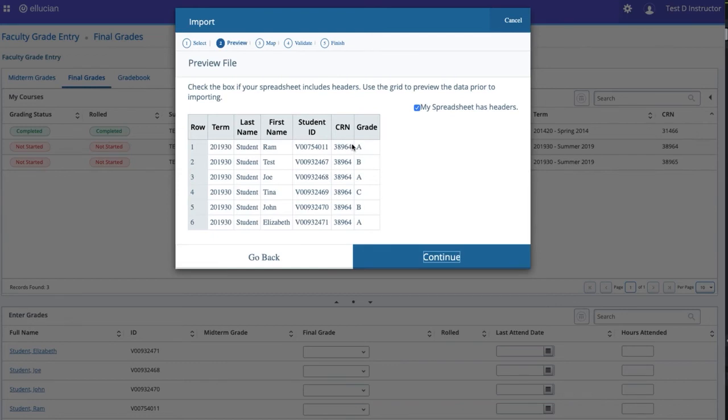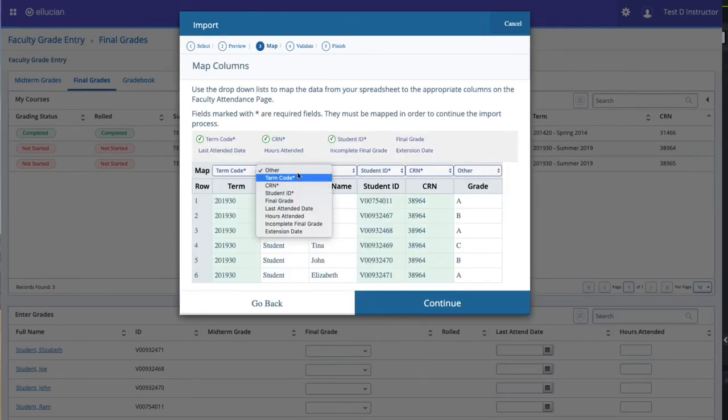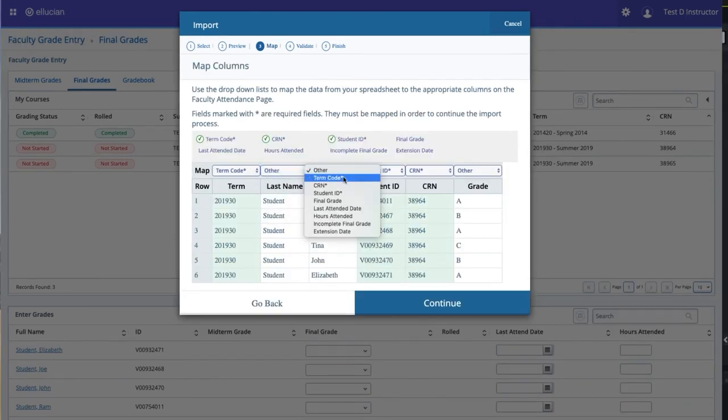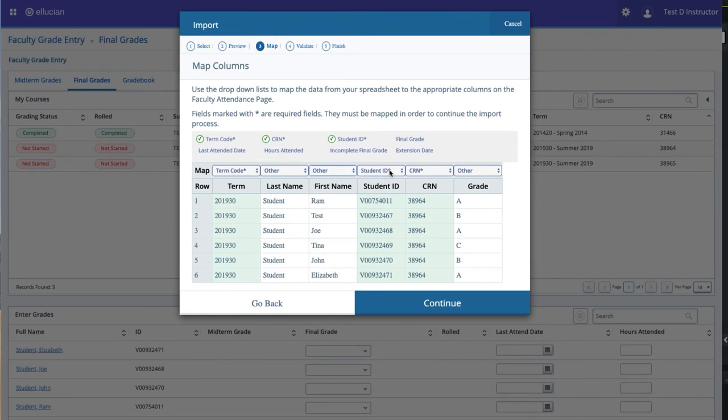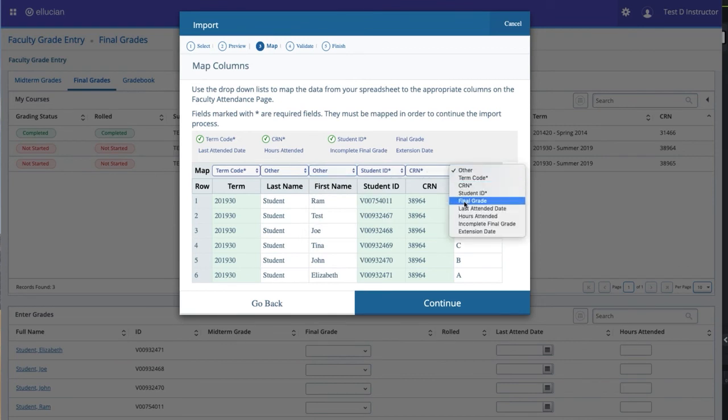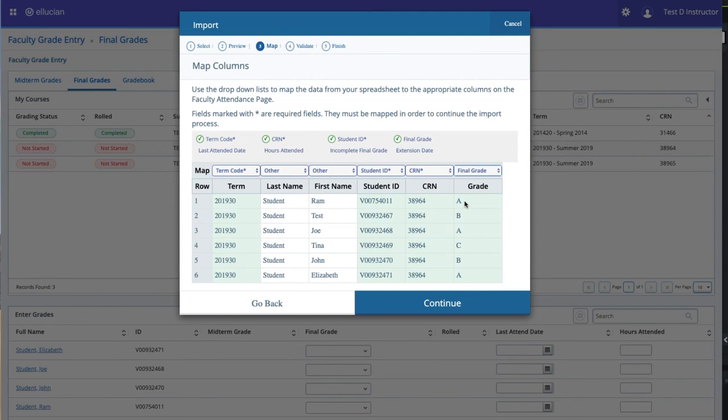Look at the preview file and confirm accuracy by clicking Continue. Using the Map field drop-down boxes, mark the four required fields, which are Term Code, Student ID, CRN, and Final Grade. This tells Banner which Excel file columns to import into the Final Grade sheet. Click Continue.